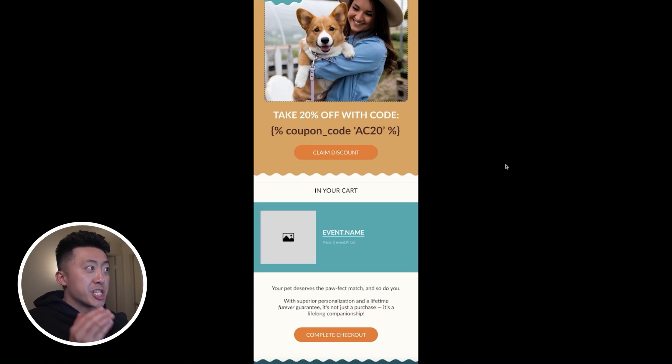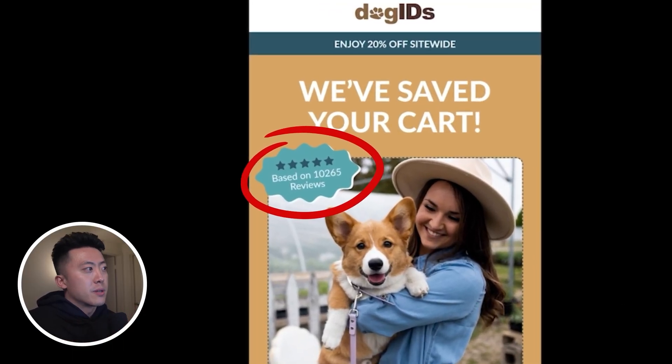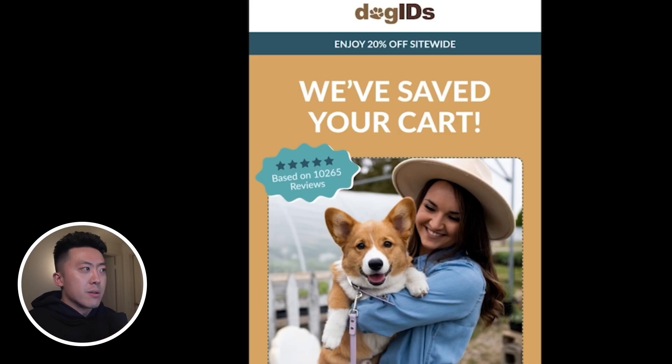I want to show you an example of a high converting abandoned checkout email we made for one of our clients. The first thing you'll notice is the social proof in the top left. This is powerful because in the absence of information, people look towards others to make decisions easier — it's the same reason why we check Yelp when choosing a restaurant. We don't just look at the number of reviews but also their quality. Since this email is designed to convert prospects into first-time customers, social proof works really well. In this case, we highlight their 10,000 reviews and a five-star rating, which instantly builds trust.